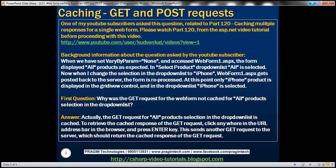This question was actually asked by one of my YouTube subscribers related to part 1-20 of the ASP.NET video tutorial, where we discussed about caching multiple responses for a single web form. If you haven't watched part 1-20, I strongly recommend to do so before proceeding with this video.